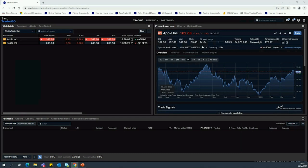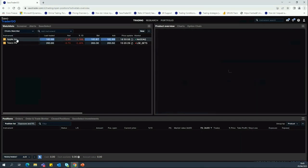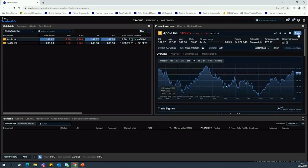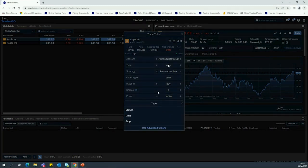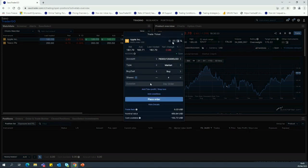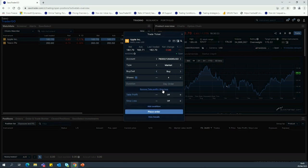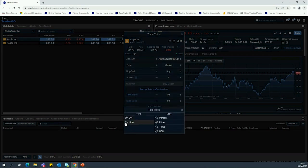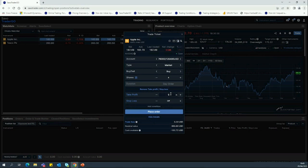There's a question asking how to set up a stop loss. Again: from the watchlist, click on the stock you're interested in, click the Trade button, select Market or Limit order type. Then click Add Take Profit / Stop Loss. You can set the Take Profit by clicking Limit, then selecting Percent, Price, USD, or Ticks. Go 5% up for Take Profit, that's how you do it — then simply click Place Order.